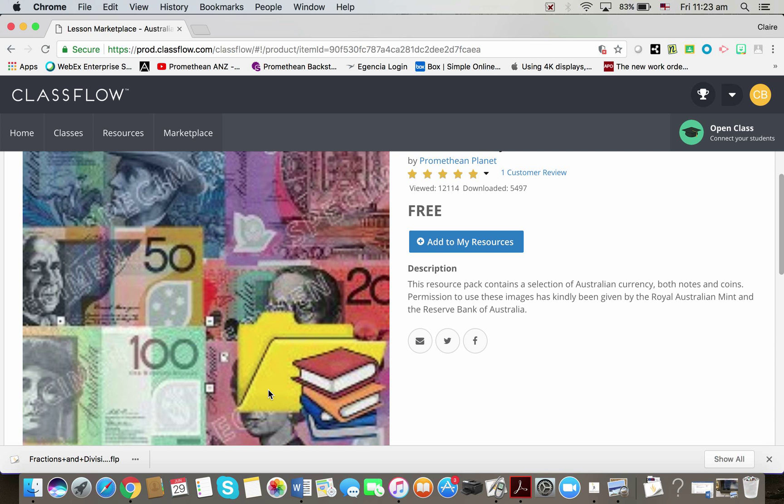They might be ready-made pages, they might be bits of text to pull onto a flipchart page. So any type of file could be in a resource pack. It's literally a pack of resources collected about a topic. In this instance, it's going to be images of notes and coins in the Australian currency.